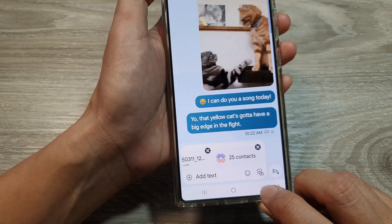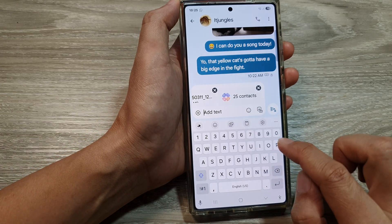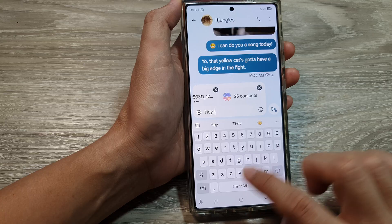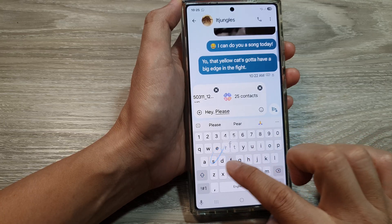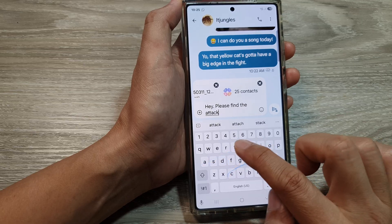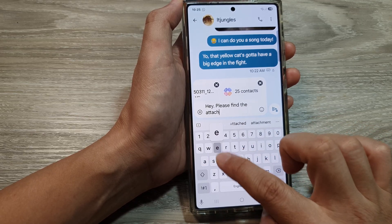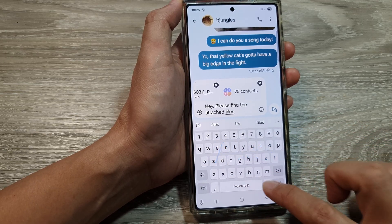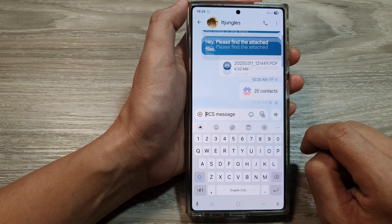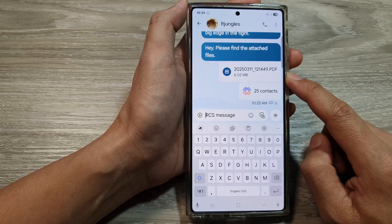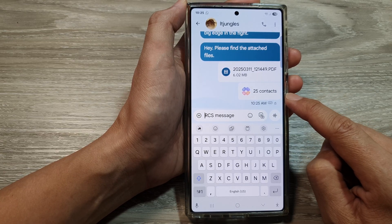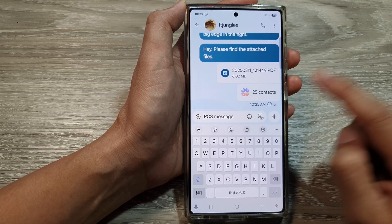After that, tap on the back. Then you can write your message — for example, 'Please find the attached files.' Then you can just tap on the send button. Now the PDF documents as well as my contacts file, the VCF file, has been sent to the other person.